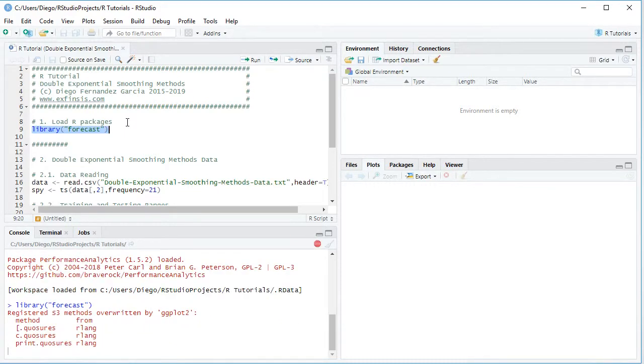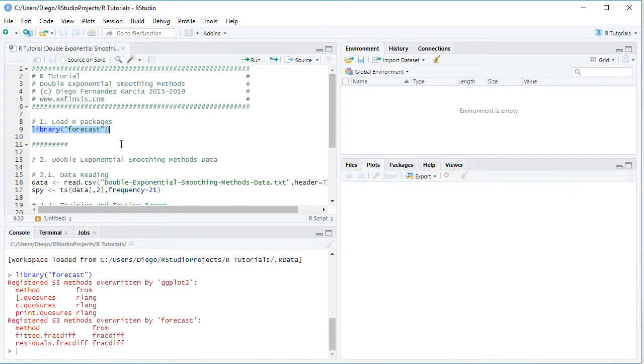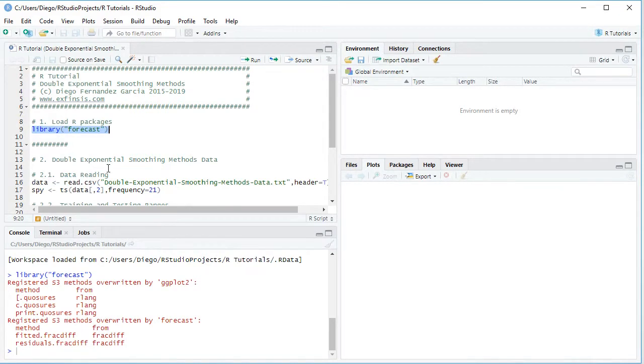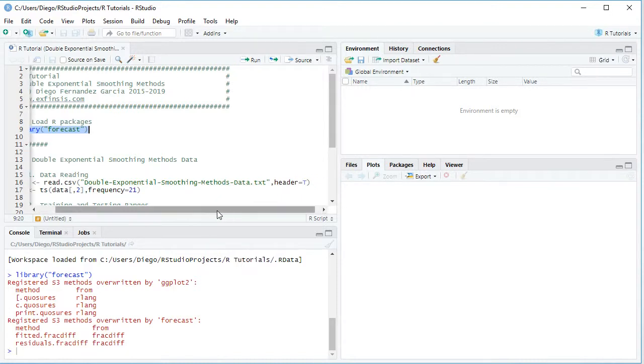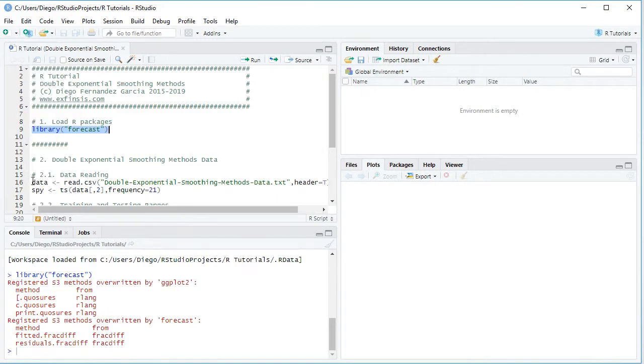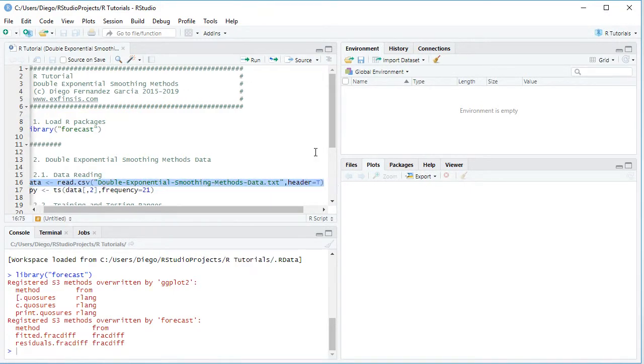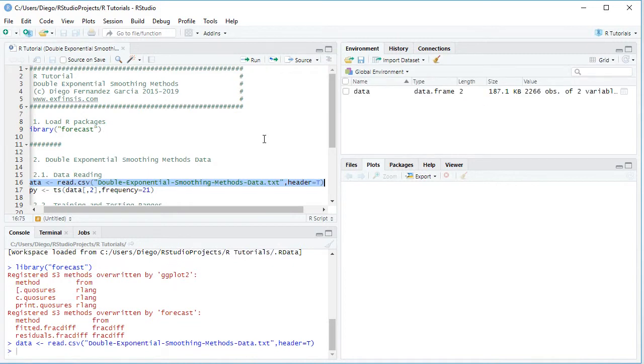The next step is to create Double Exponential Smoothing Methods data, and this is done through data reading. So we create this variable named data which equals read.csv, and within it we have the name of the data file, Double Exponential Smoothing Methods data as a plain text file with .csv or comma-separated values, which is stored within the working directory. Header equals true. So we select that code line and click Run or Control+Enter on the keyboard.